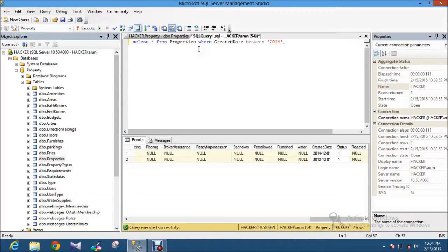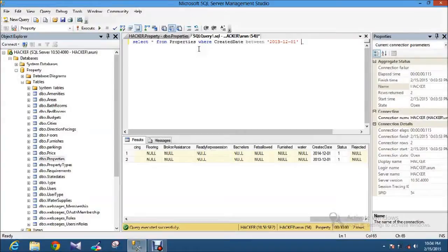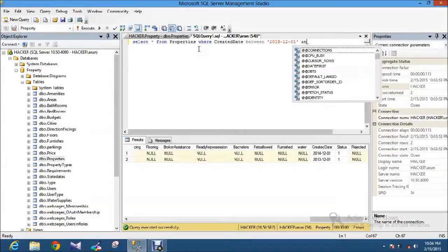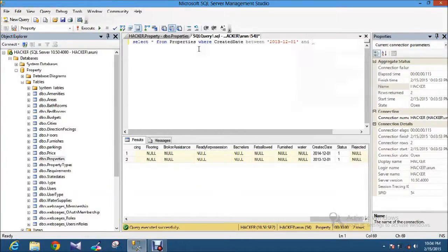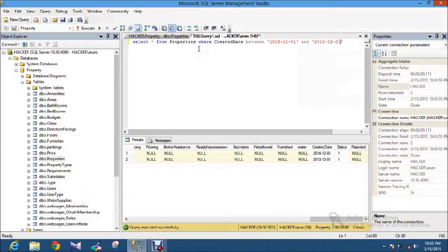Okay, 2013, 12, 01, and 2015, 12, 01. I execute.